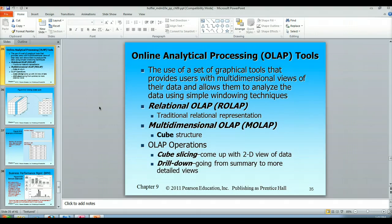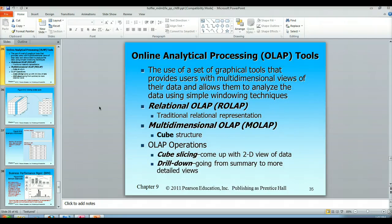When we get into cubes, it's literally a structure in the database management system that allows you to store data in three dimensions. I'll give you an example of that in just a second. There are also hybrids of the relational and the multi-dimensional that are covered in the text.